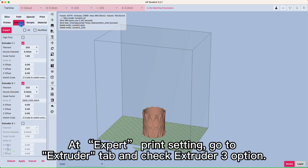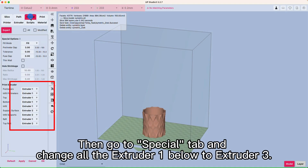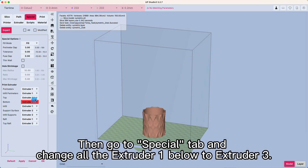At expert print settings, go to the Extruder tab and check the Extruder 3 option. Then go to the Special tab and change all the Extruder 1 entries below to Extruder 3.